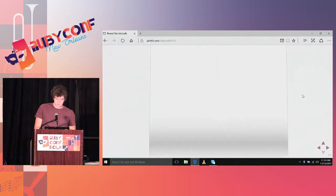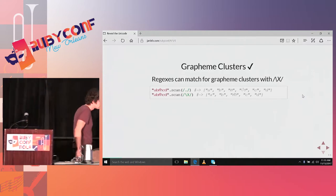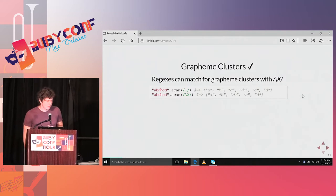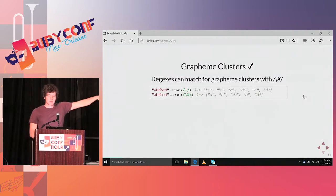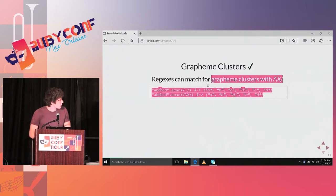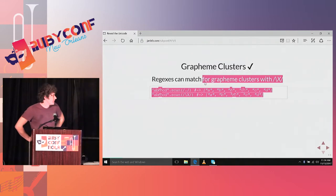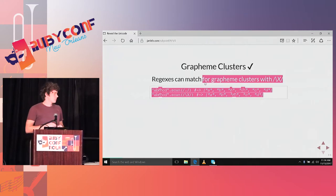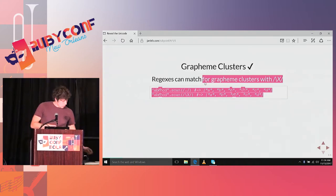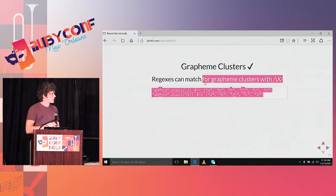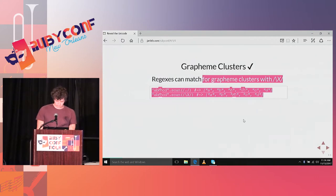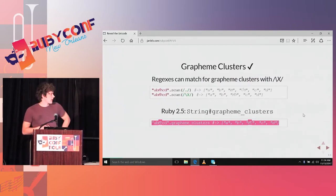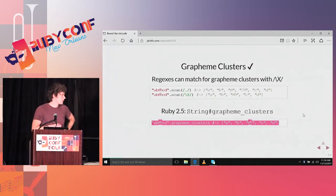In Ruby, we are in luck that we can work with those characters, because there's the backslash X syntax. In the first example, which is what we probably all learned, we can use the dot operator and regular expressions to match for any character. It actually matches for any code point. The second version is what we want to use in most of the cases, because it leaves this unit as one character. Because it's so important, in Ruby 2.5, we are getting each grapheme cluster and grapheme clusters method, which will return the same for us.